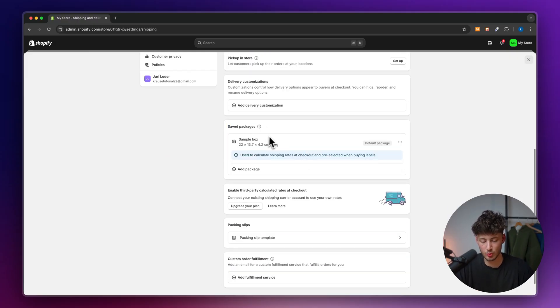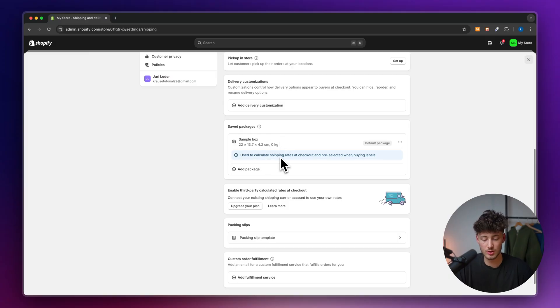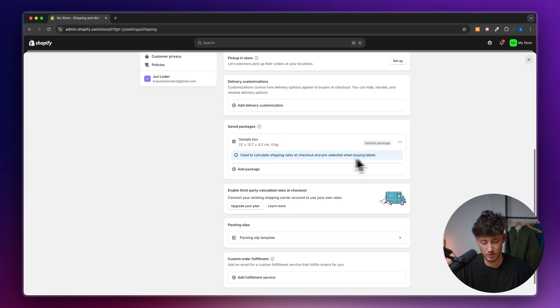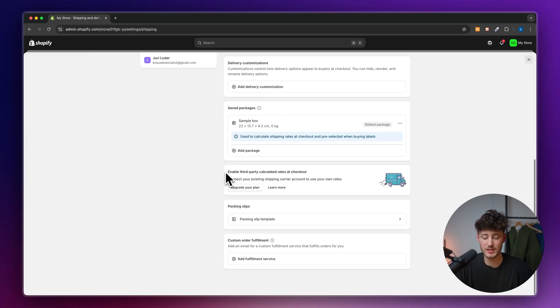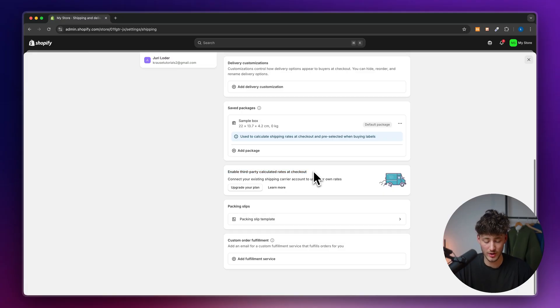As for the packages, by default, we have a sample box which is used to calculate the shipping rates at checkout.